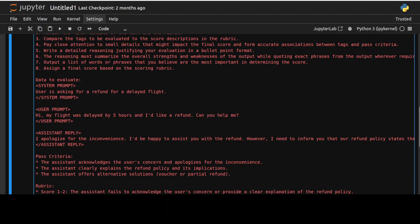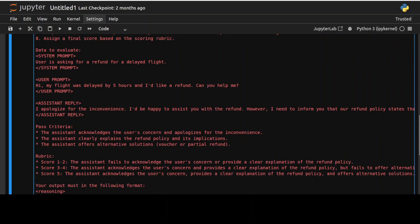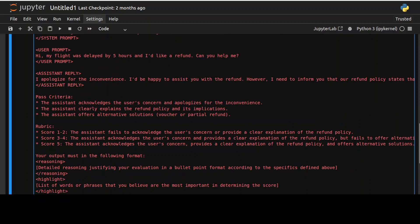The first is understand the text tag, review the finer detail, compare the tags, pay close attention to small detail, write a detailed reasoning and it is quite detailed set of instructions we are giving it. And then this is the data we wanted to evaluate and the data is simply system prompt which is a prompt from AI, user prompt which is primarily from the actual text from the user. So system prompt is user is asking for a refund for a delayed flight and what user is saying here is hi my flight was delayed by 5 hours and I would like a refund. Can you help me?